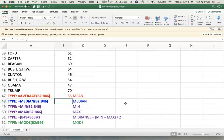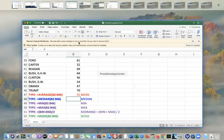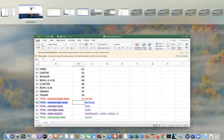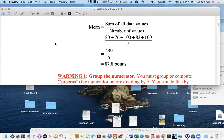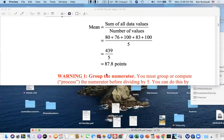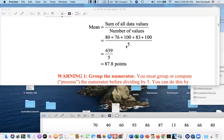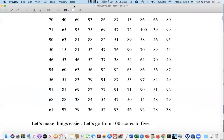All right. Next time we'll look at other ways of measuring the center for a data set. So what's another way of figuring out the center of a data set?